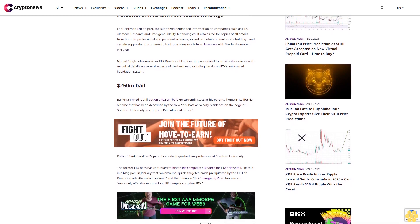Nishad Singh, who served as FTX Director of Engineering, was asked to provide documents with technical details on several aspects of the business, including details on FTX's automated liquidation system.